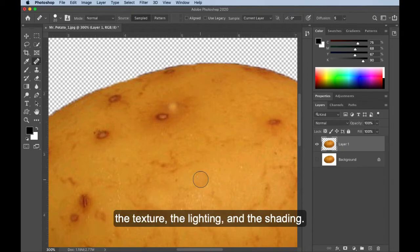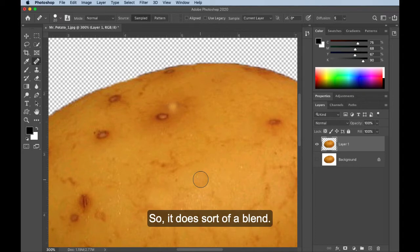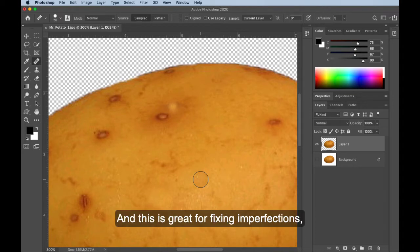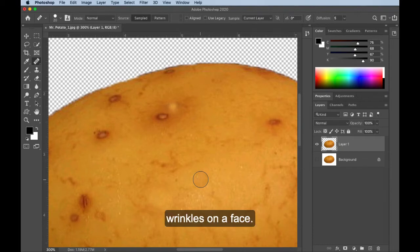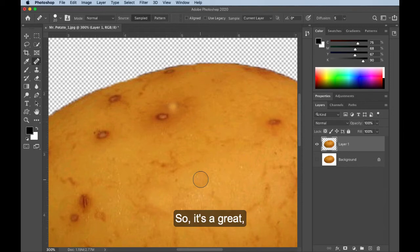So the healing brush tool matches the sample pixels, the texture, the lighting, and the shading. So it does sort of a blend, and this is great for fixing imperfections, things like dirt and scratches on a photo, wrinkles on a face. So it's a great tool.